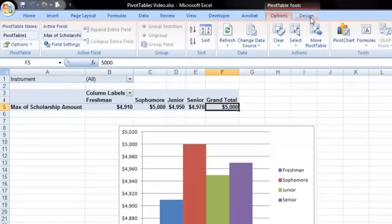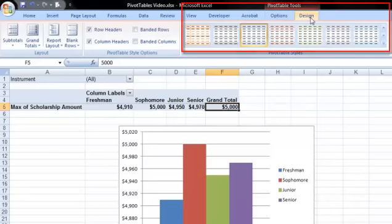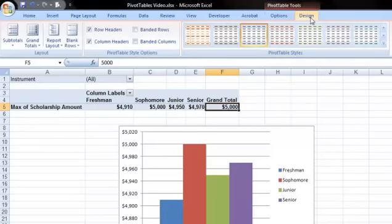On the PivotTable Tools Design tab, you have options to change the basic look of your table. You can change the color using the table style options. Using styles in Excel, you can create a presentation where your tables, pivot tables, and charts all complement each other.